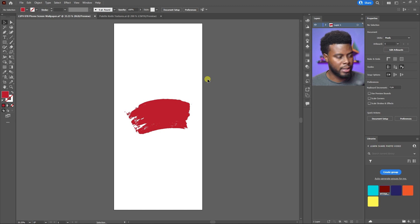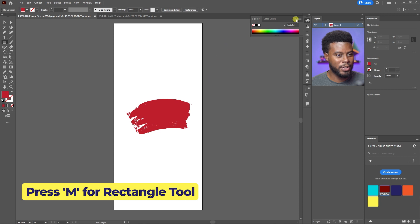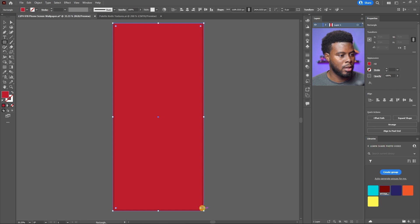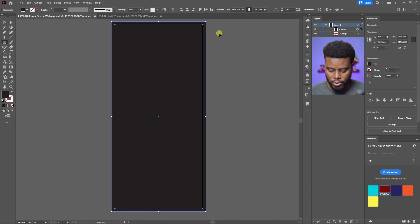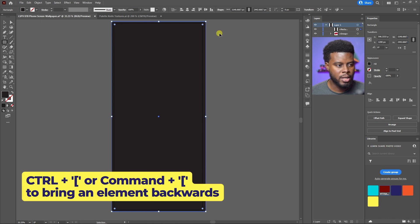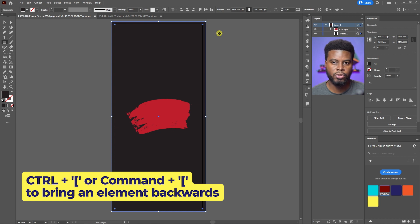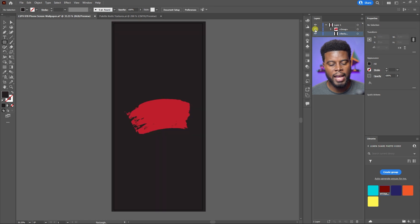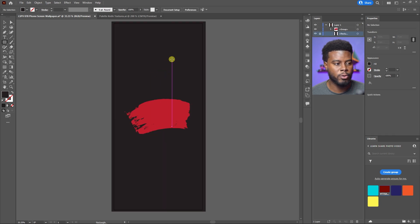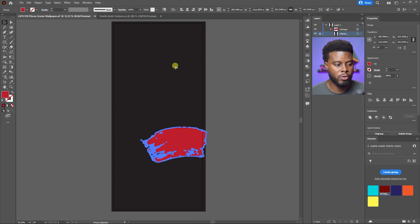Now I'll change the background to black. I'll hit M on my keyboard for the Rectangle tool and draw out a rectangle, then change the color to black. I'll expand my Layers panel and hit Ctrl+Left Bracket to move the rectangle behind my red brush stroke. I can also lock the rectangle in the layers so it doesn't move — I can still move the brush stroke but not the background.